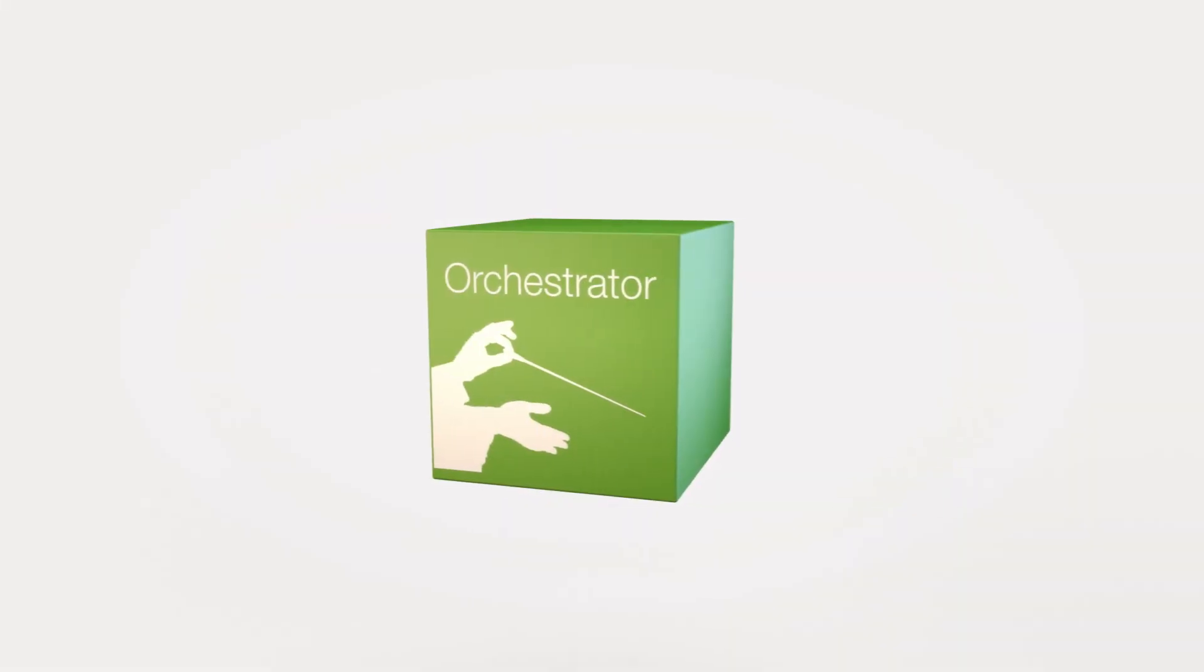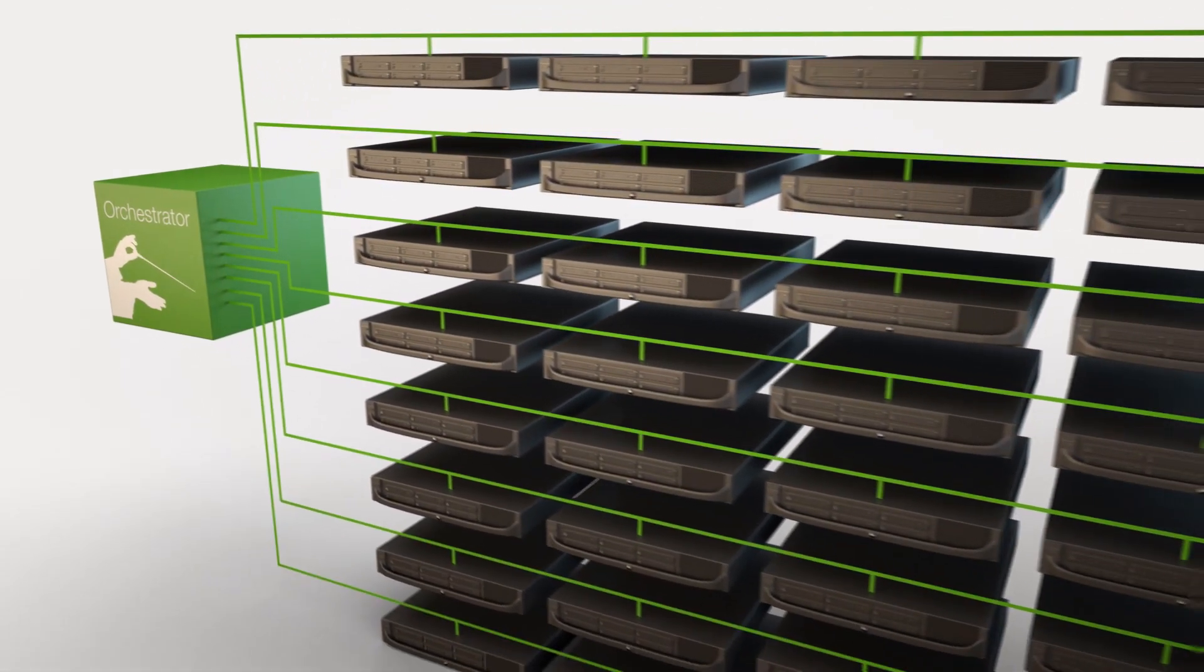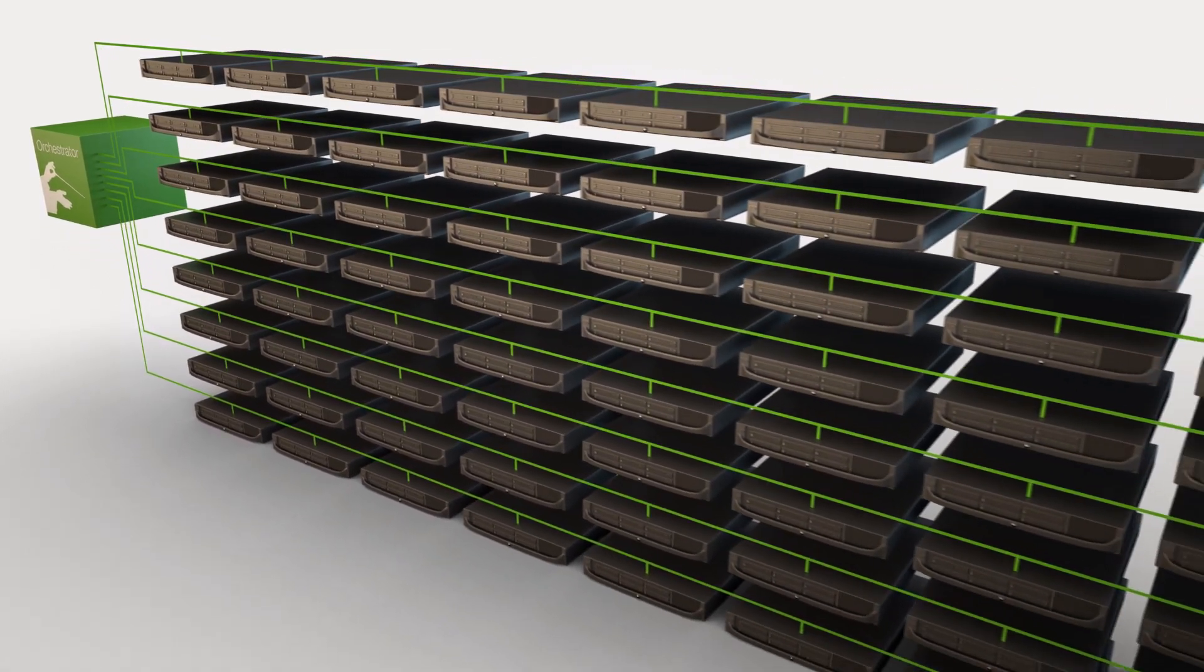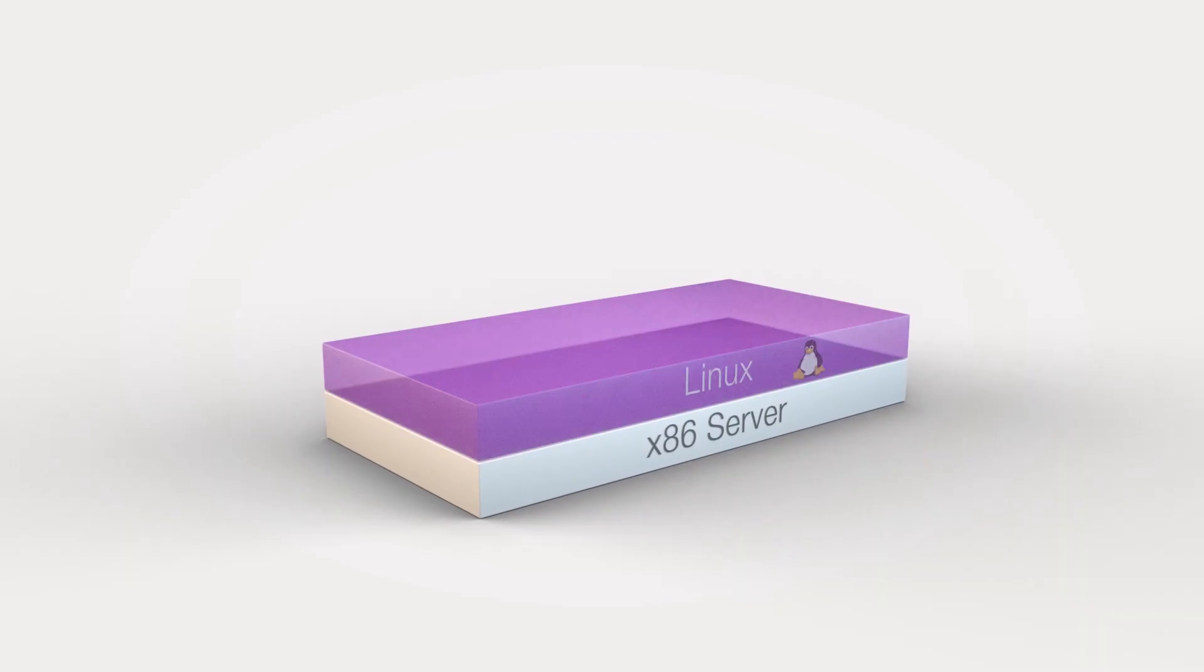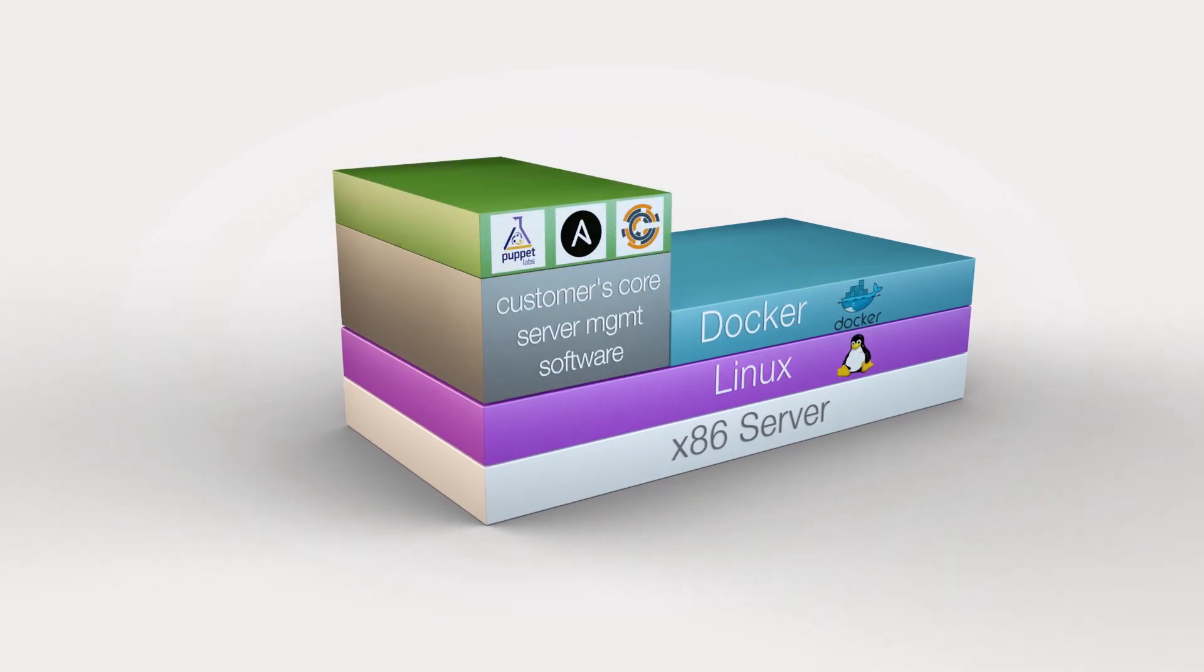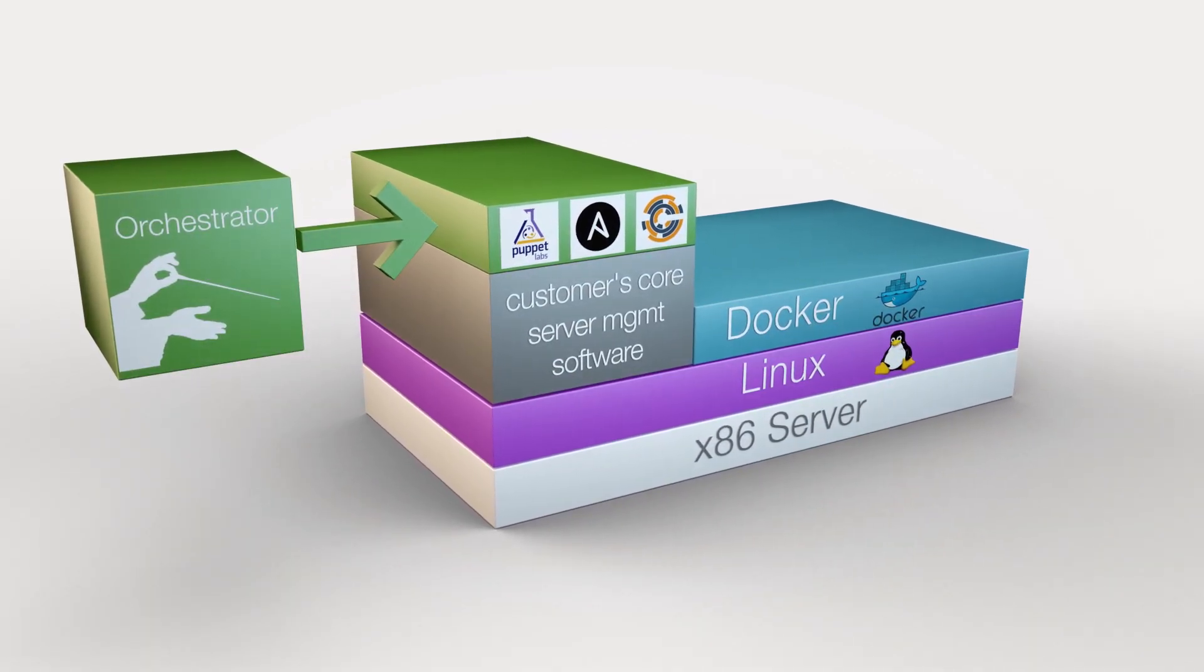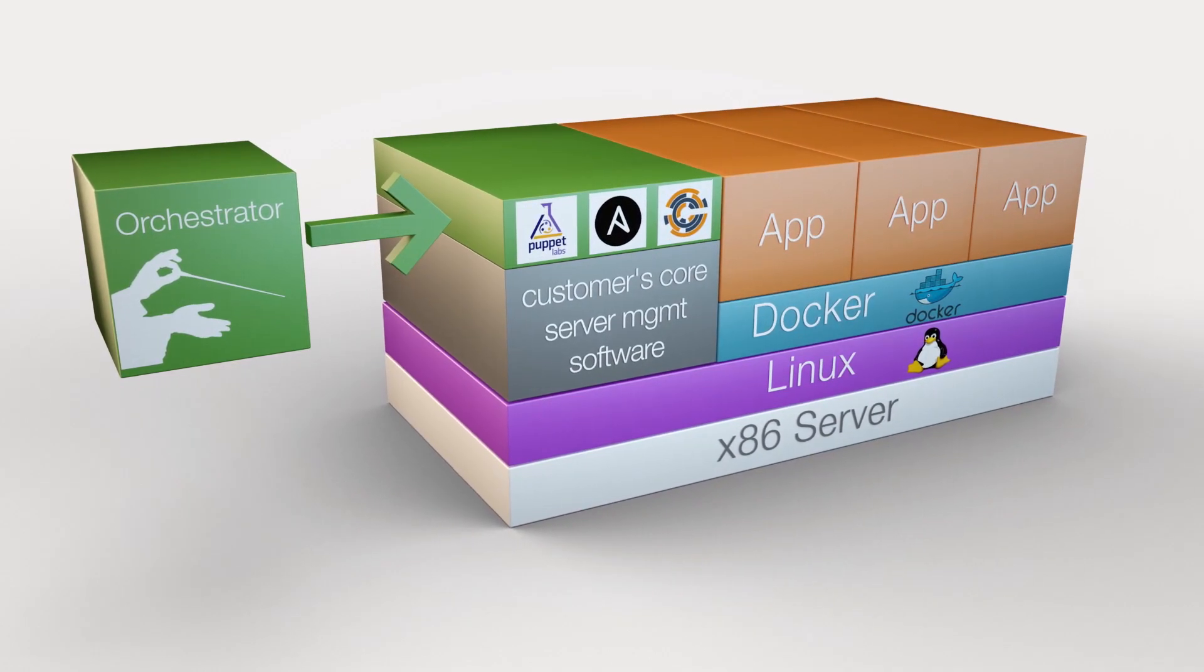Think about the way a cloud operator operates their container farm. There's typically an orchestrator that controls thousands, tens of thousands, even millions of servers. Each server is identical to the others, running the same software stack. That software stack consists of a Linux kernel at the base, with Docker on top of that, with some kind of orchestration software provided by the infrastructure group for bringing software on and off the box, and then the applications themselves as container images on top of Docker.